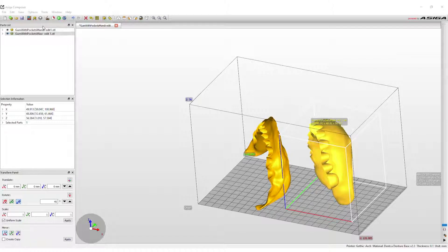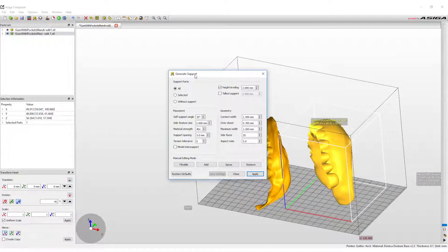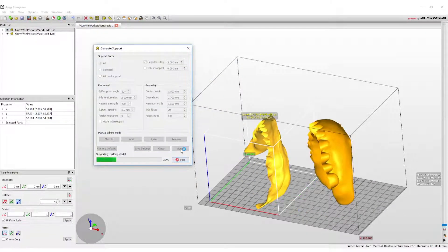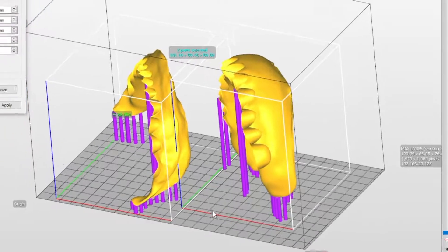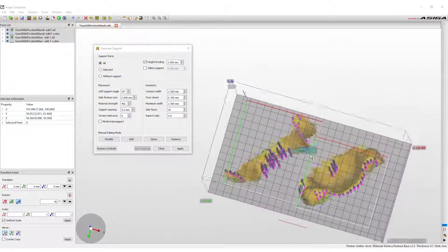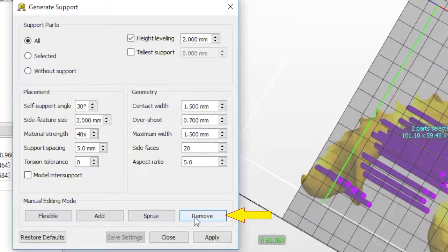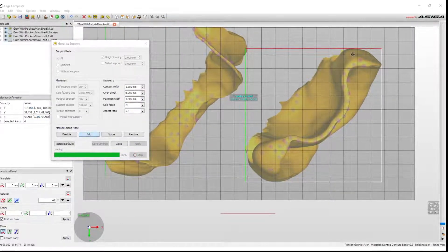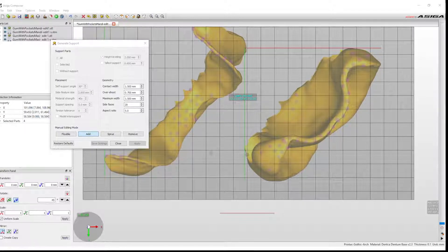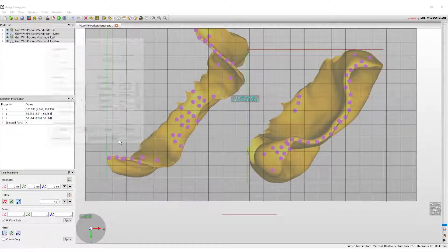The next step is to add supports to the denture base designs. In the upper toolbar, select the Generate Support option. The settings for this build are the same as the default settings, so just press Apply. For most projects, the default support generation placement will work well — it will locate all the overhangs that need to be captured to print the build properly. Sometimes automatically generated supports can interfere with tooth placement. To avoid this, click the Remove button in the Generate Support pop-up menu and click on the supports that need to be deleted. To add supports, click the Add button and click where the support should be added. Adding extra supports where the denture meets the build plate can add extra strength so the denture does not move or shift during printing. When satisfied, close the Generate Supports menu.